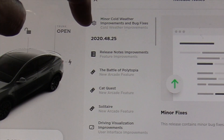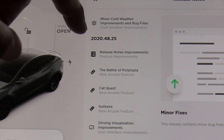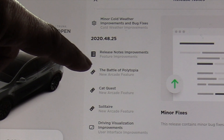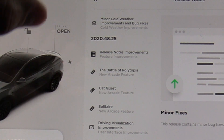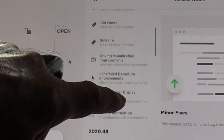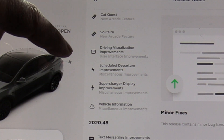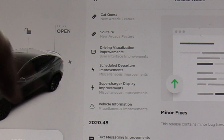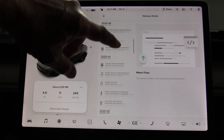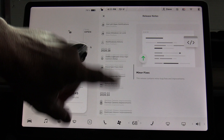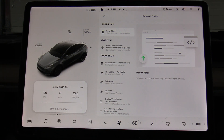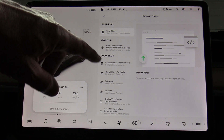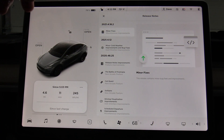As you know, in a Tesla you can play games right here on the screen while waiting. There were also driving visualization improvements, schedule departure improvements, supercharger display improvements, and additional on-vehicle information. Bug fixes are not the only thing Tesla downloads — they also download new functionality. My 2018 Model 3 Tesla Performance received 50 horsepower through one of these software updates.